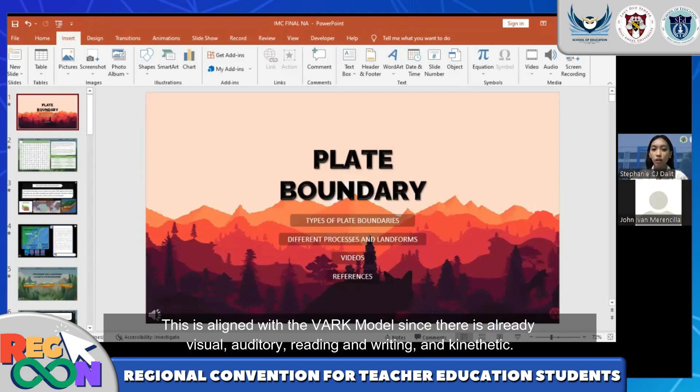This is aligned with the VARK model since there is already visual, auditory, reading and writing, and kinesthetic.